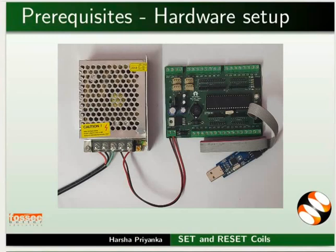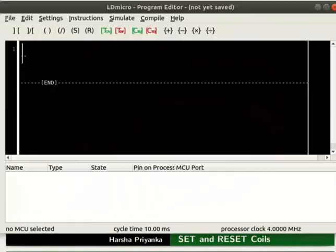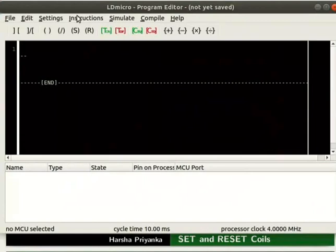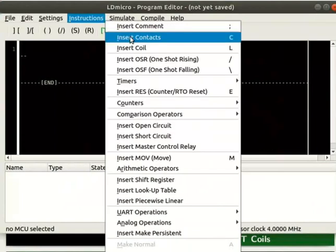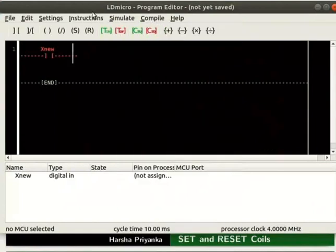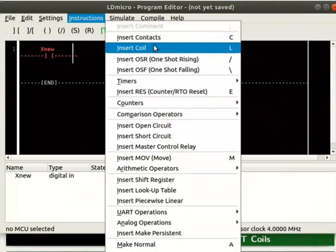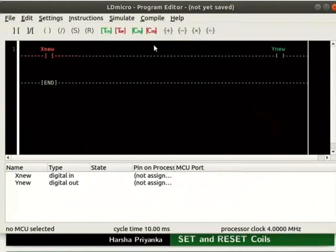Let us open LDmicro. First, we will learn about working of a set only coil. Insert a contact and a coil as shown. Rename the contact as ON.